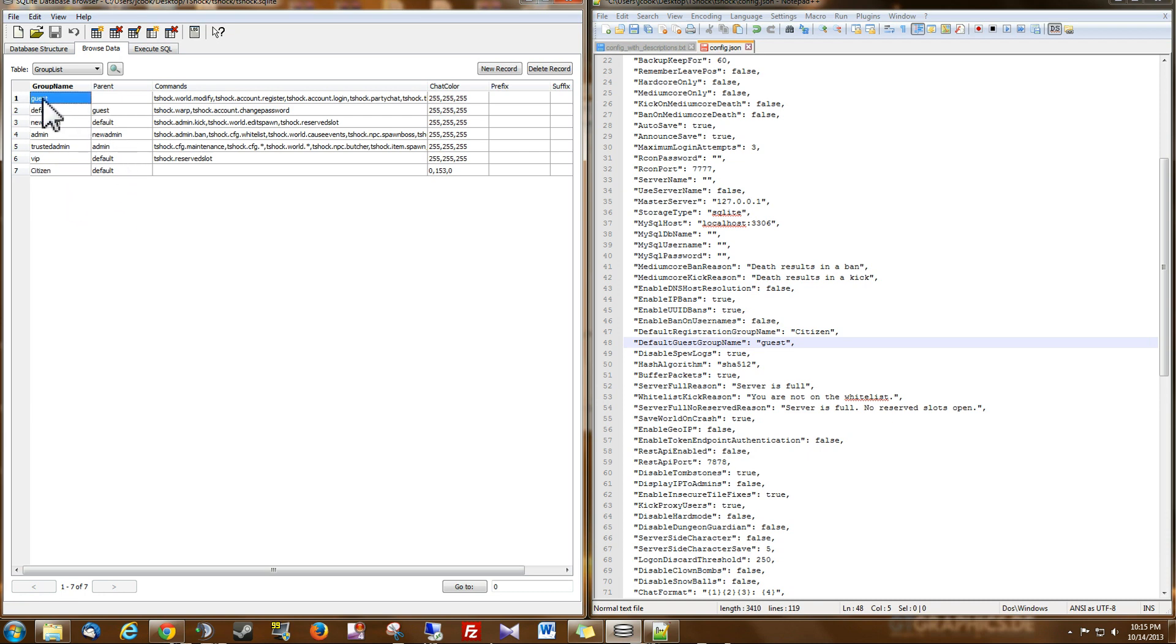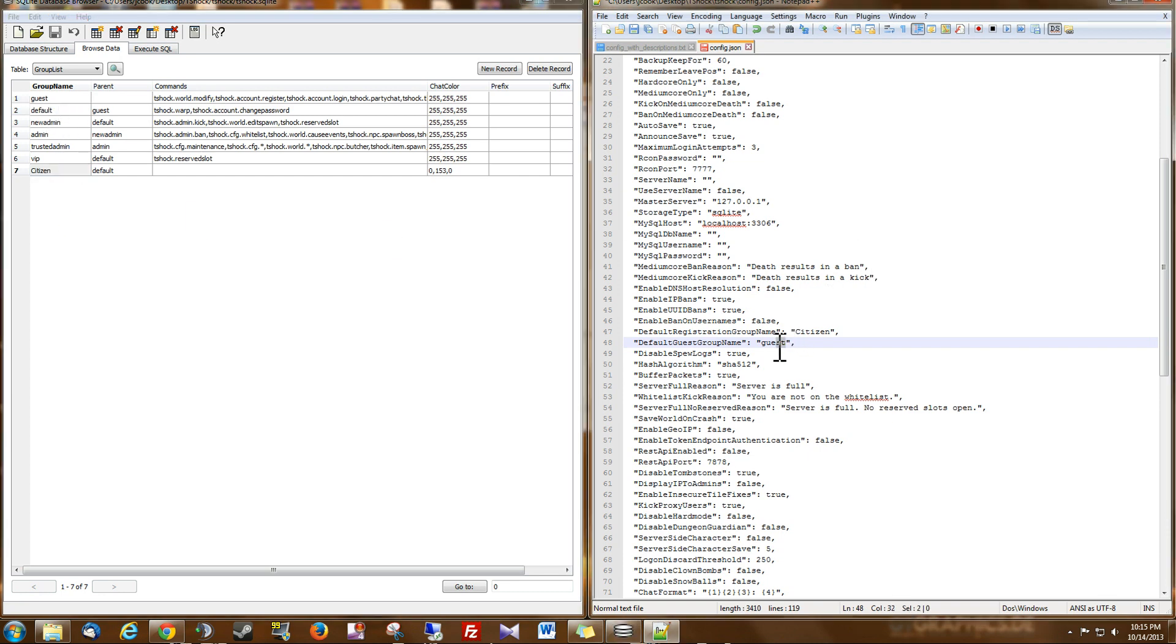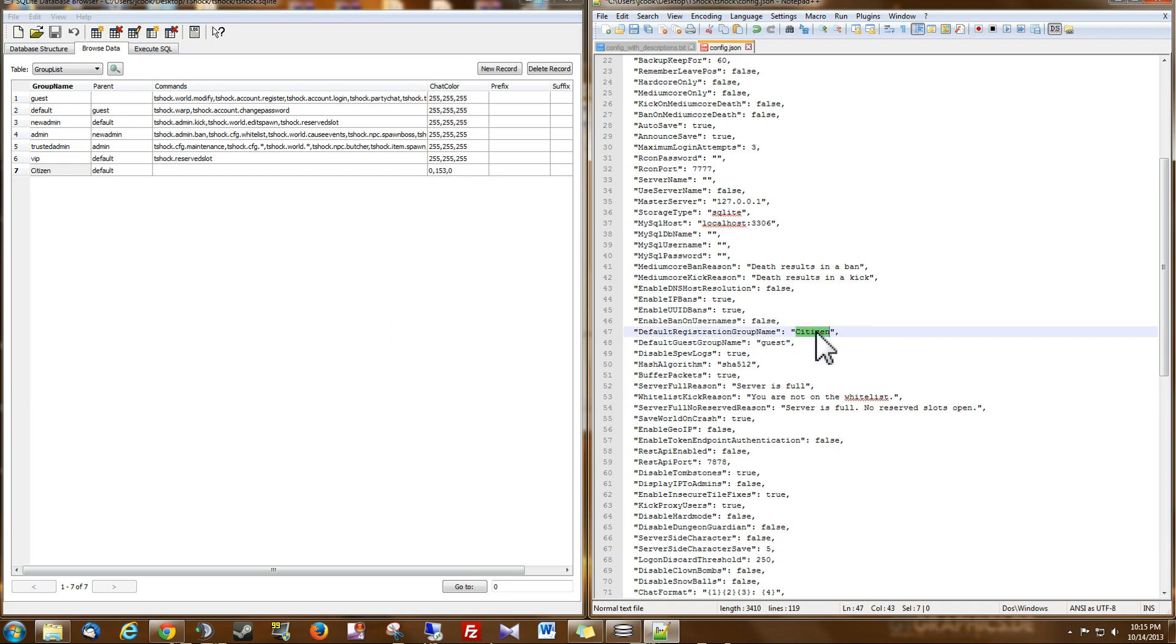And it'll be just like the Guest Group. And I'll put Nobody right here. So they're in the group called Nobody. They're not logged in. And then when they log in or create an account, then they become a Citizen.